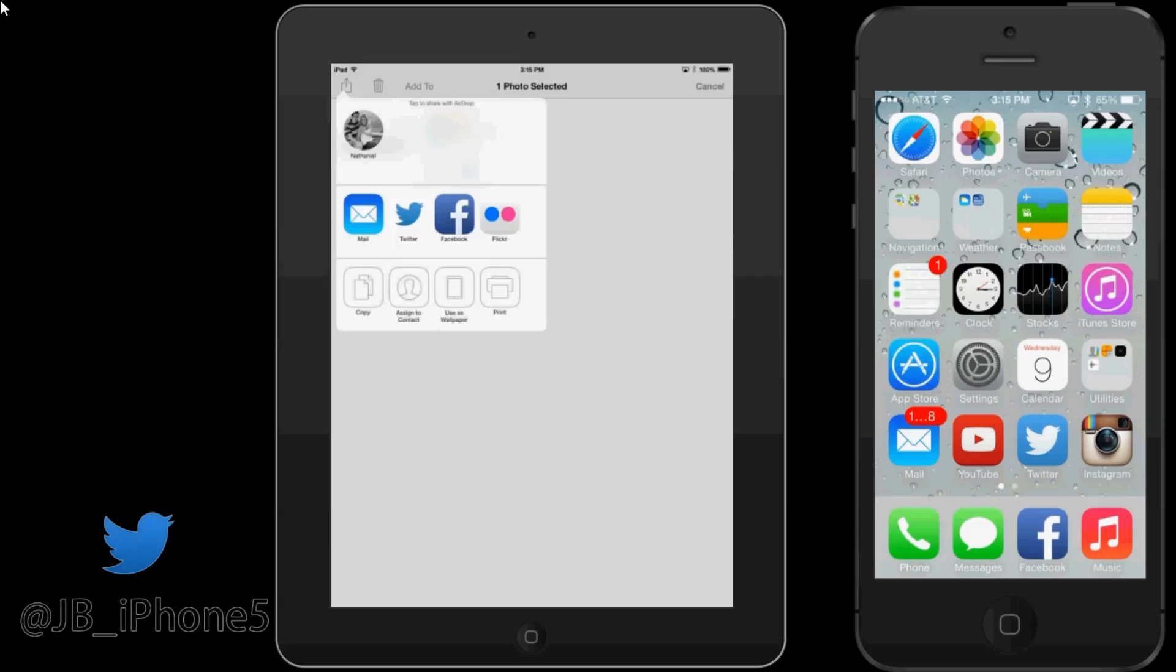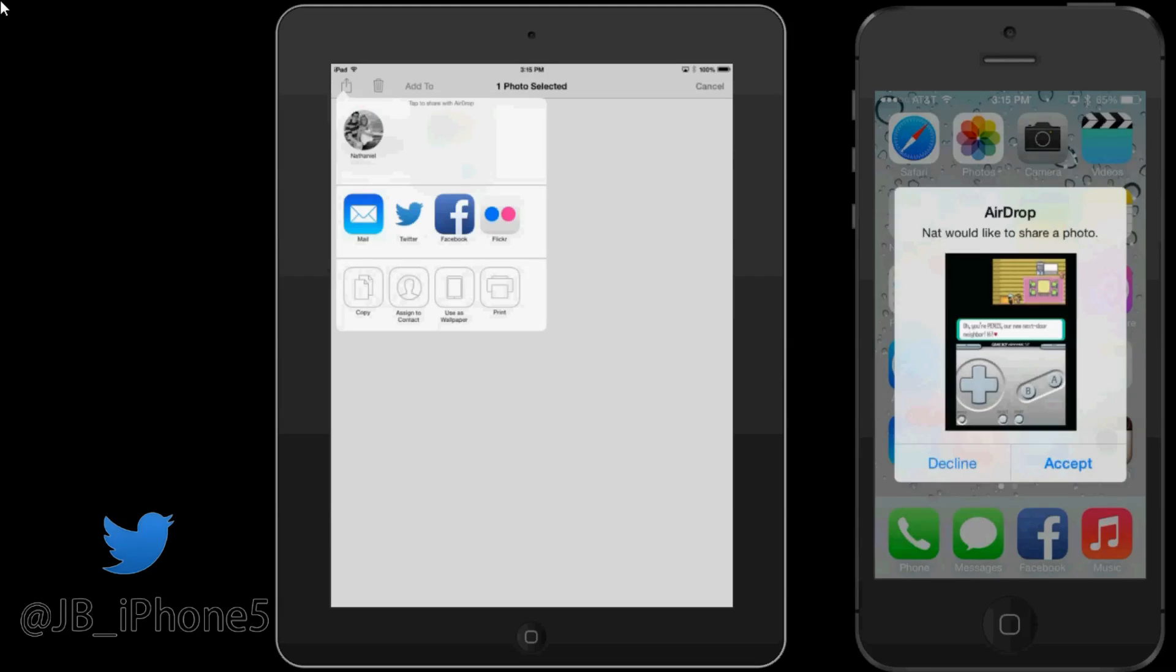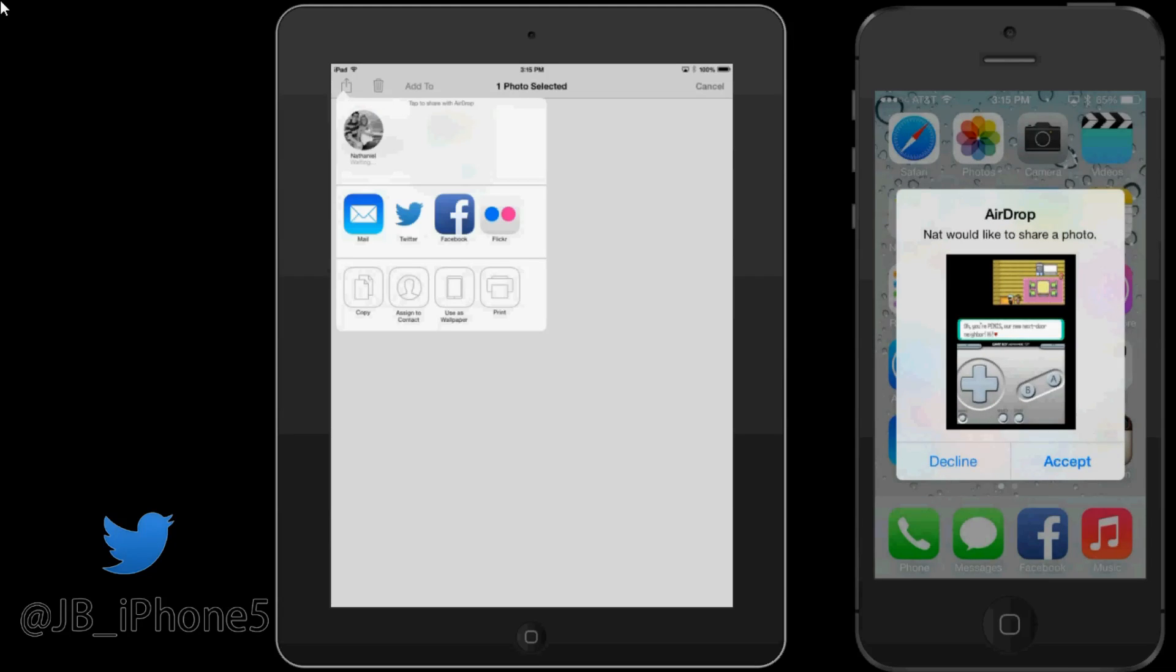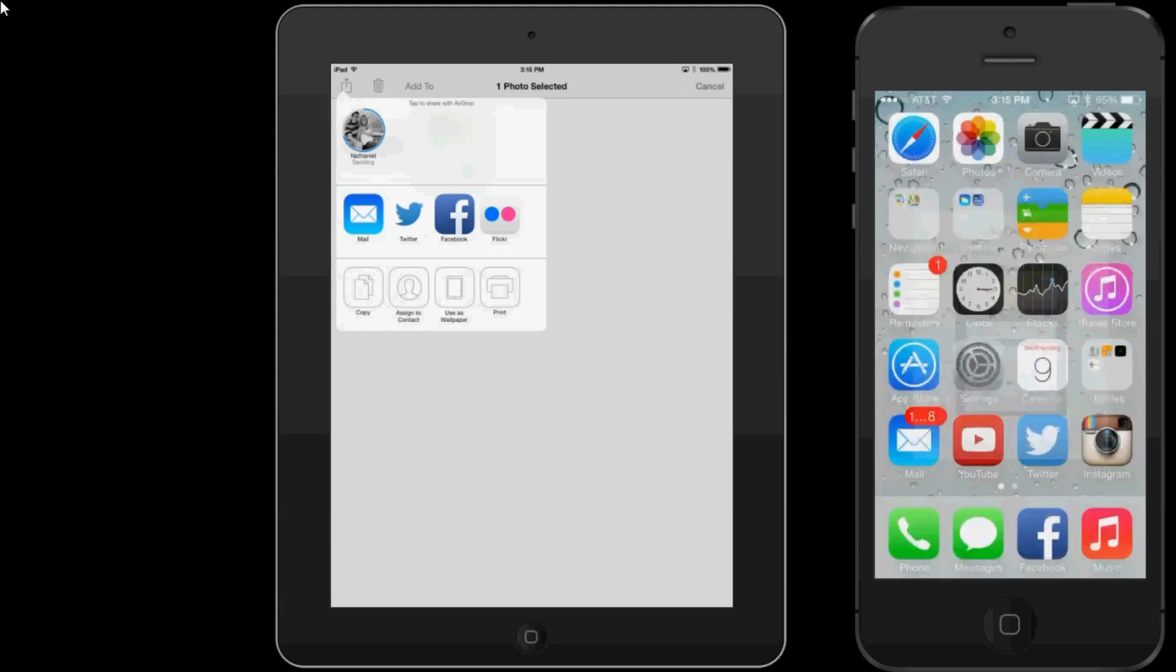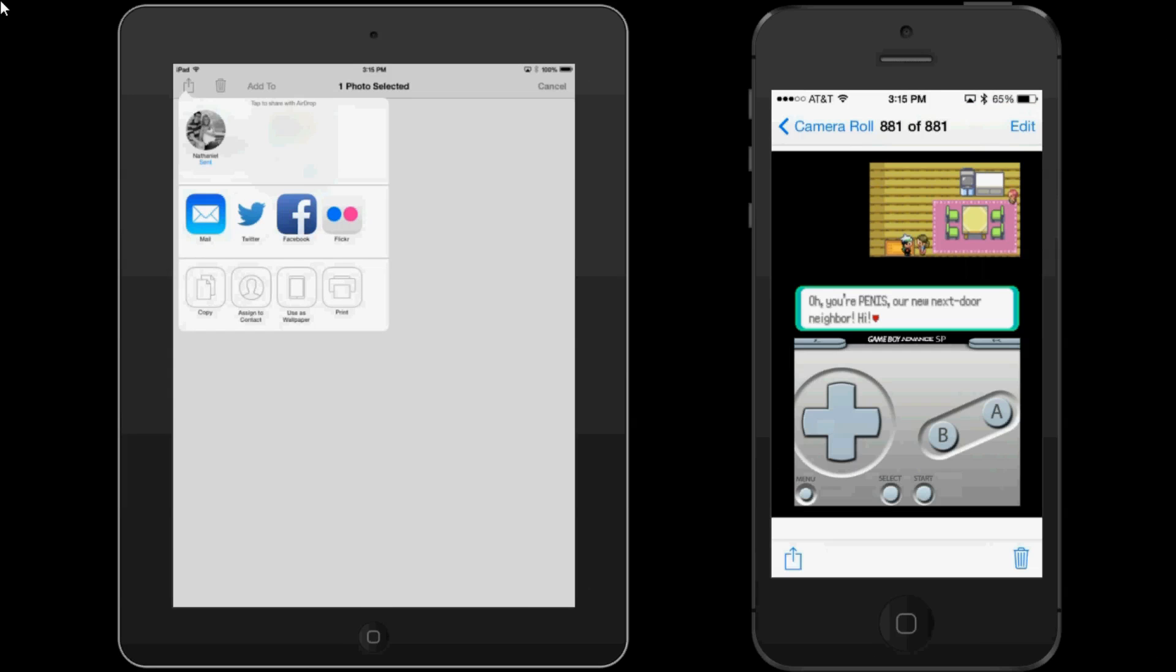So when I go ahead and tap it, it'll show up on my iPhone 5S and I can choose whether to decline or accept it. But I'm going to go ahead and accept it and then you can see it popping up on my phone.